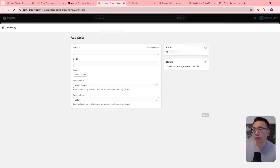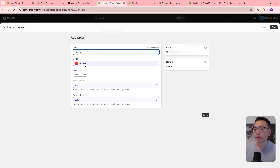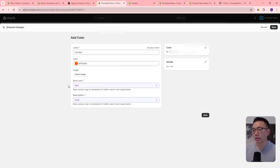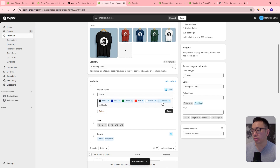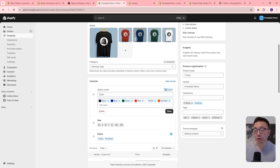If you can't find the color you're looking for, you can actually create your own — just add a new entry. Let's call this 'hot red' and make it a little bit more orangey. You also have the option to choose the base color and base pattern — that's just for better search and organization. Save that, and now you have that as an option for your product as a variant. You can hit done and save. We've added our own custom color swatch in our product.